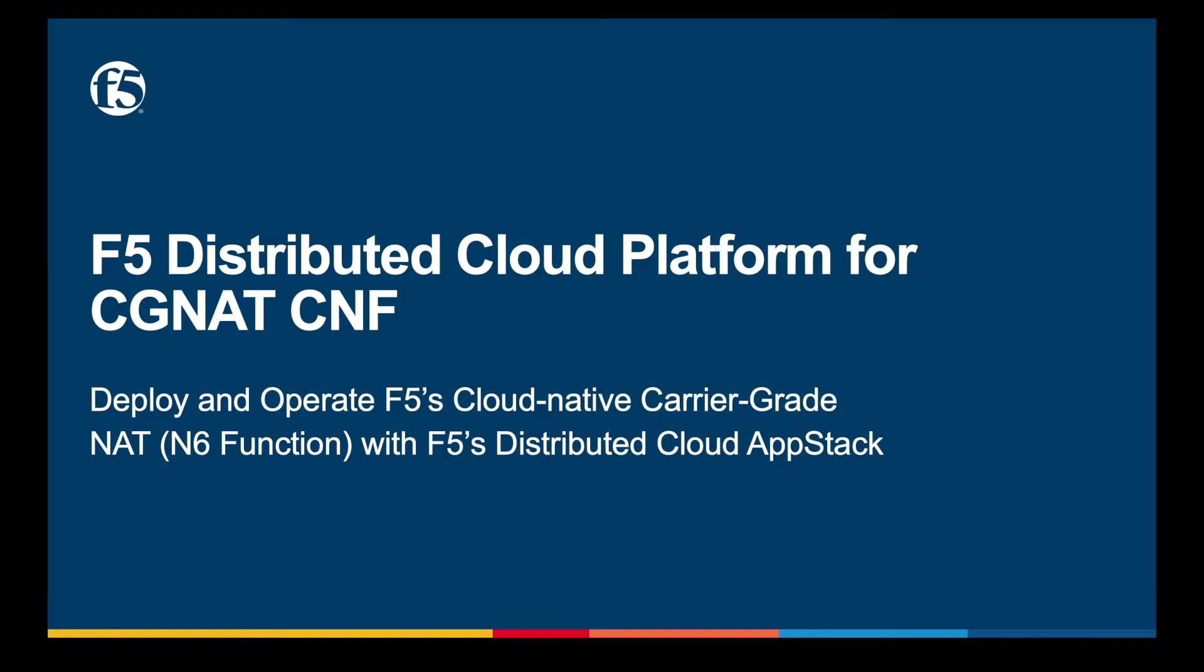In this demo, we will show the simple process of deploying an instance of the CGNAT CNF, and we'll be deploying the CNF on F5's distributed cloud app stack platform. You can also deploy F5 CNF on other Kubernetes platforms.